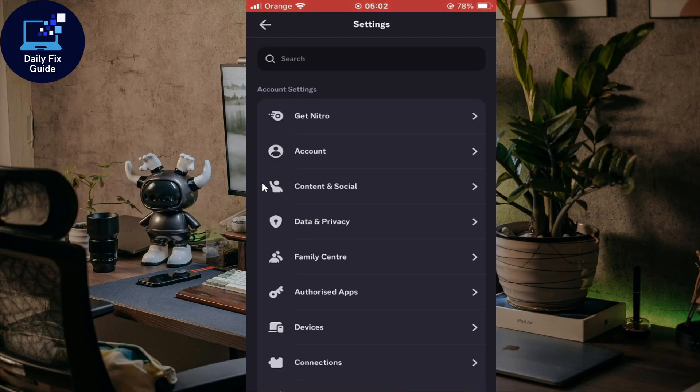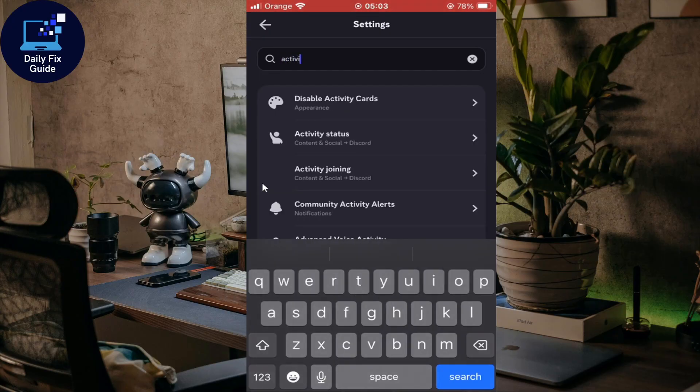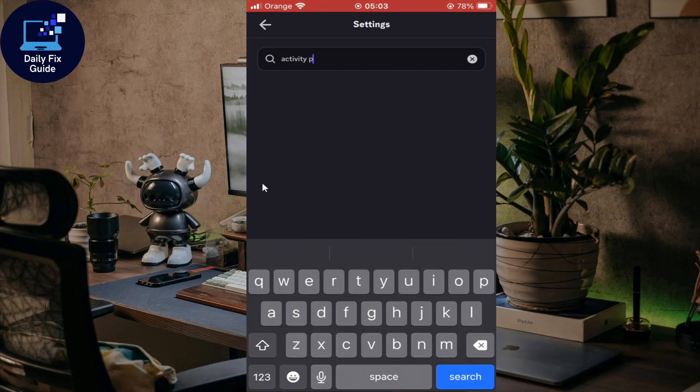In here you can look for user settings then activity privacy, or if we go here to this search option, just go there and type 'activity'. Activity privacy, or no need to even add privacy.